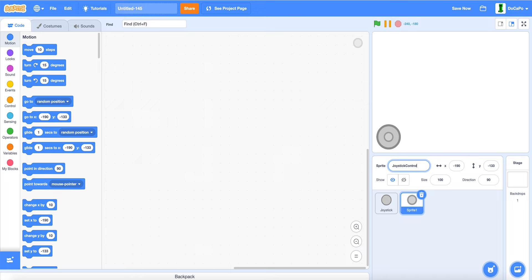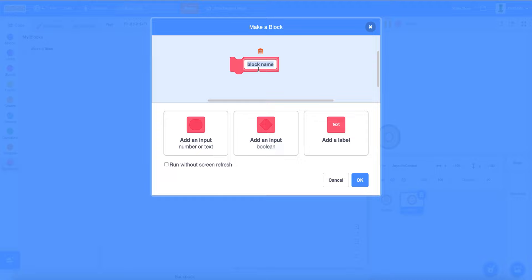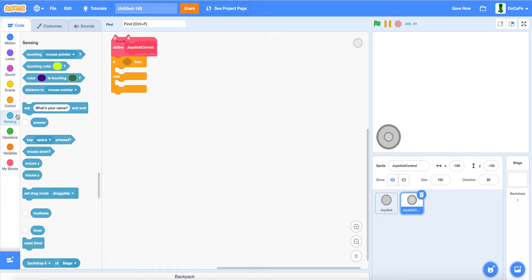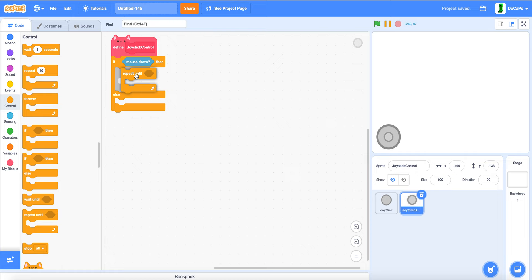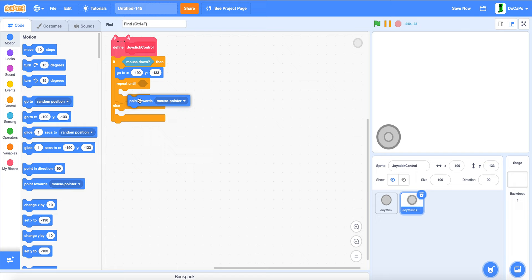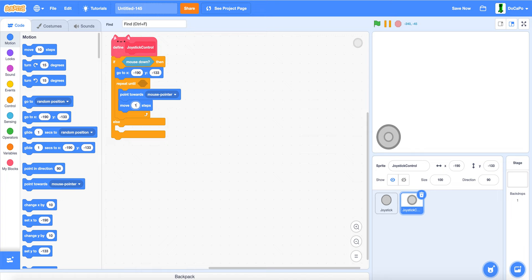Make a block. Name the block joystick control. Run without screen refresh. Now. If else. And then mouse down. Repeat until. And also it will go to the position which is here. And in the repeat until block it will be point towards mouse pointer. Move one.